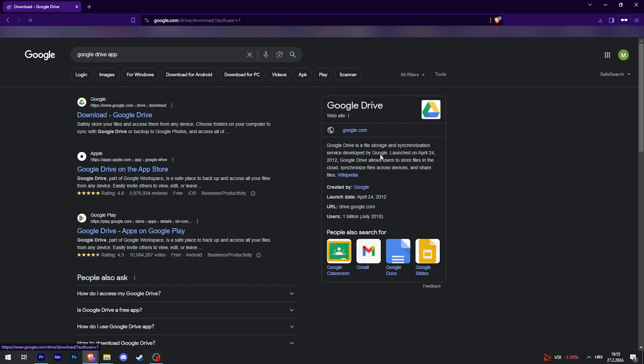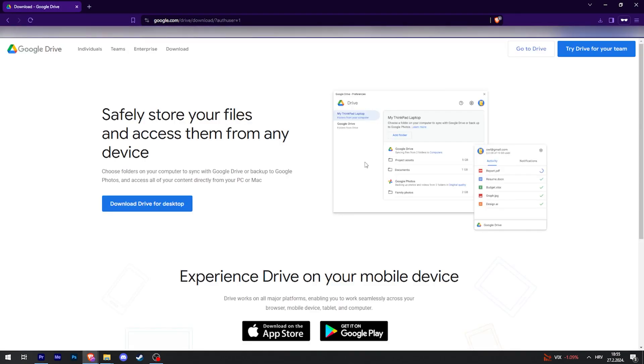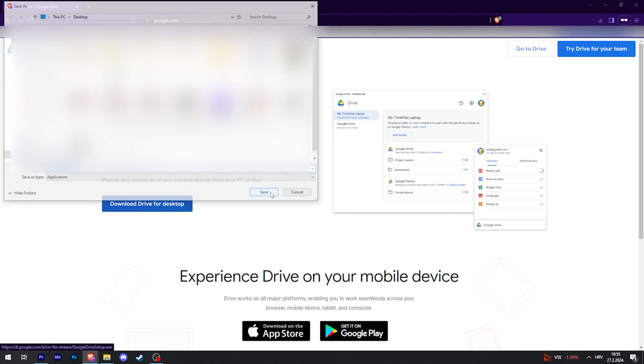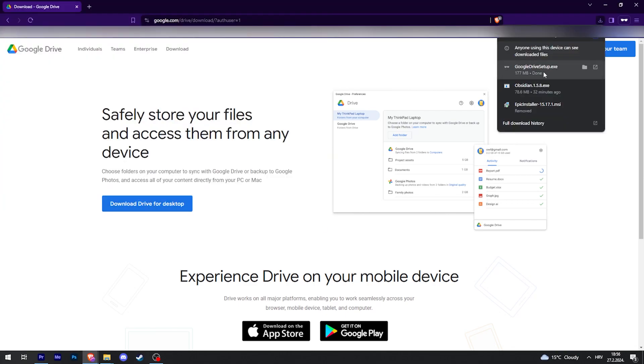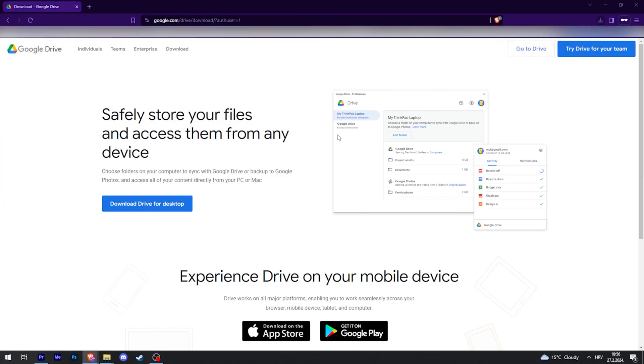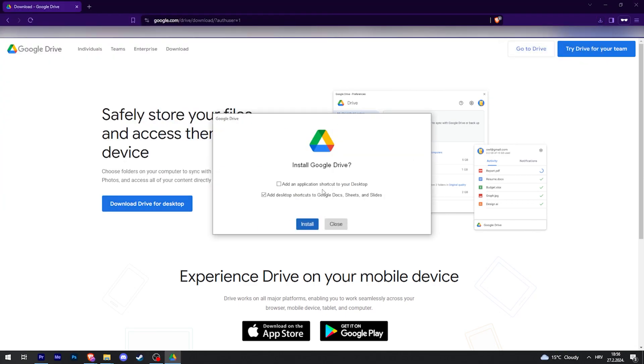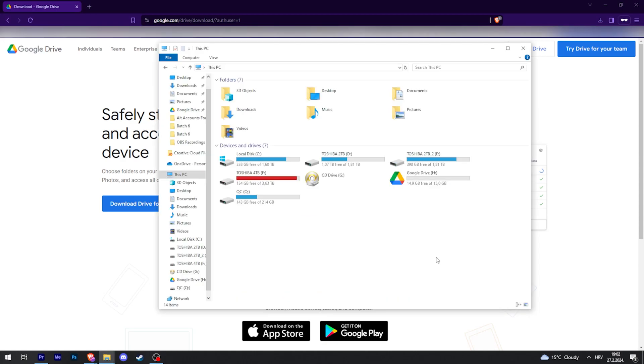So in my case, I actually have to download Google Drive. Here there we go, it's downloaded. Now I'm just going to run it and install it. All right, so after you've installed Google Drive onto your PC,